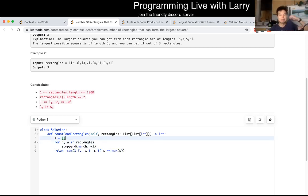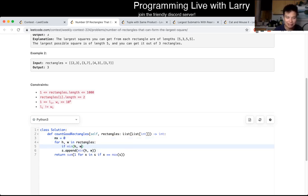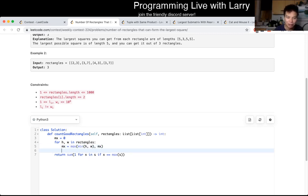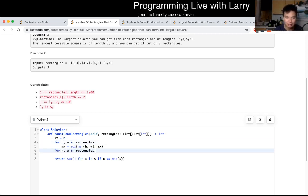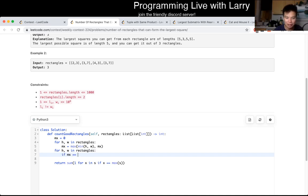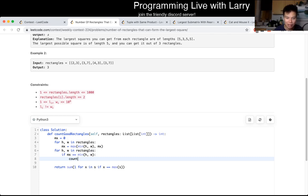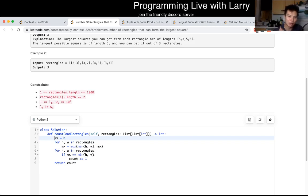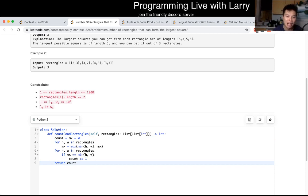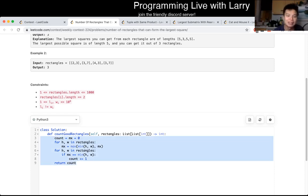So how would I do it if I were to clean it up? I would clean it up by setting max equal to zero, then max equals max of min of h and the current max. Then do another loop where if max equals min of h and w, we increment count, and then just return count. Of course you have to initialize count to zero. So this is the code I would write if I had time to clean it up. This version is O(1) space and O(n) time.